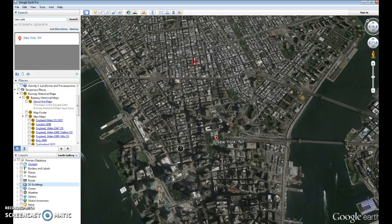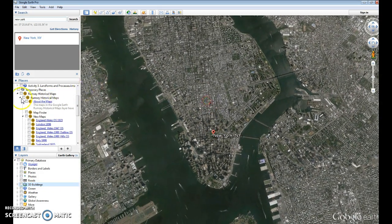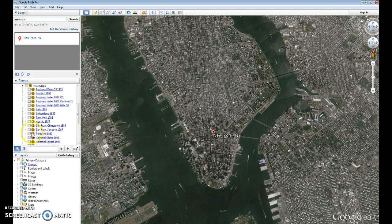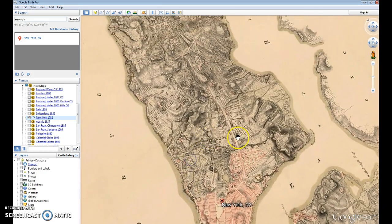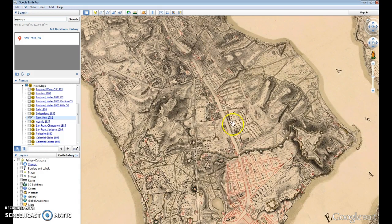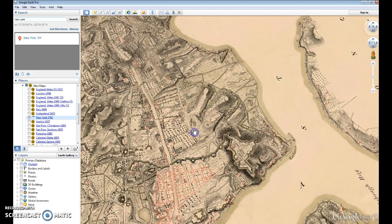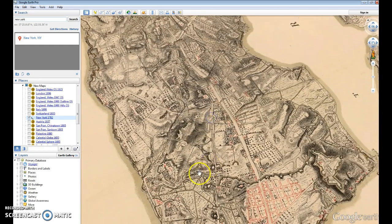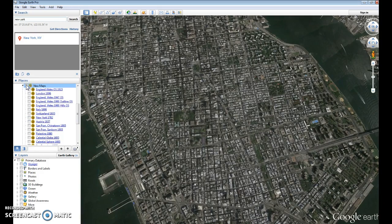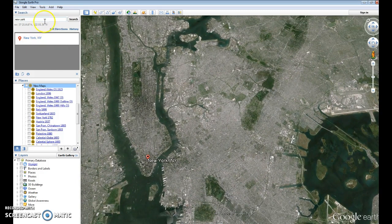If I turn off the 3D buildings and rotate back into the bird's-eye perspective, then turn the Rumsey collection back on, this gives us an opportunity to view what this area looked like historically. It's fascinating to imagine New York as a place that had topography, farmlands, and other features back in the day. You can toggle this off to view the contemporary image.